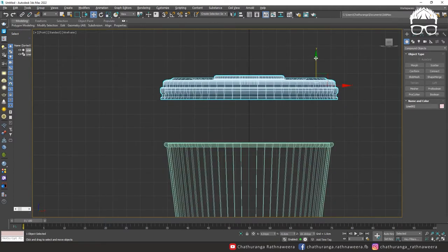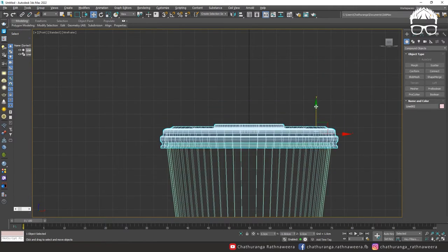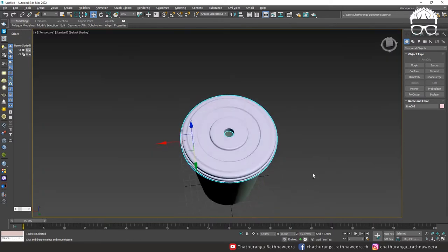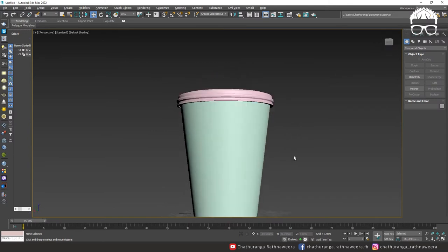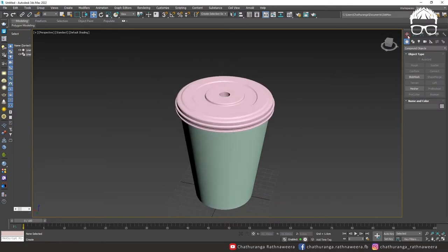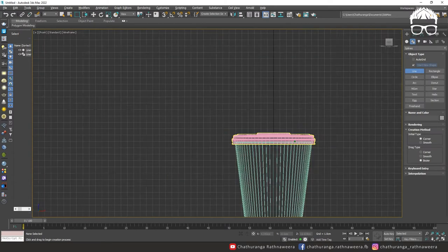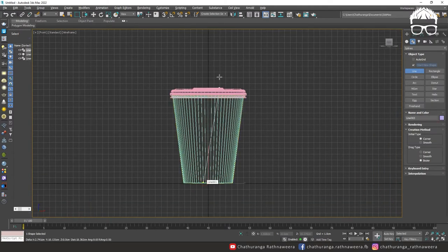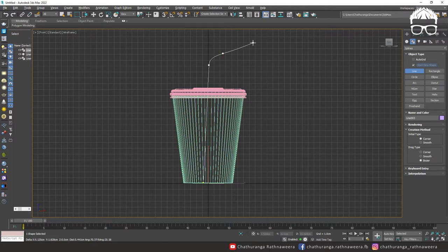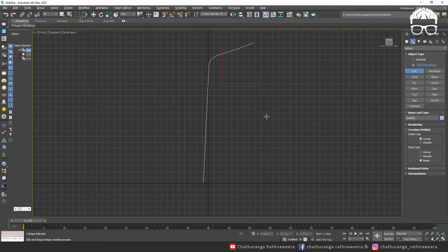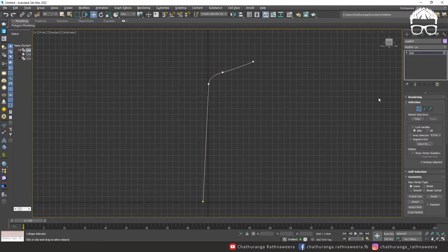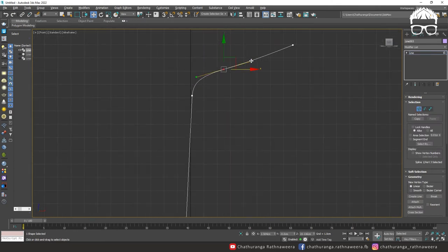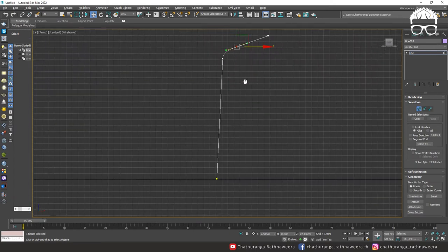If you want to make the lead, you can make the lead. If you want to make the stroke, you can create the stroke. You can create the line. If you want to make the stroke, you can create the shape. If you want to make the shape, you can create the right.